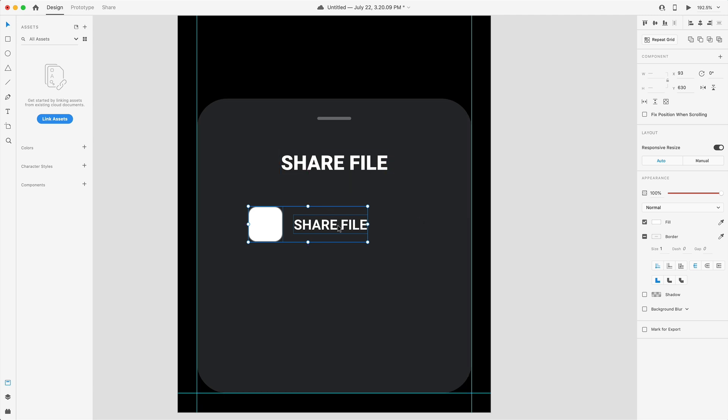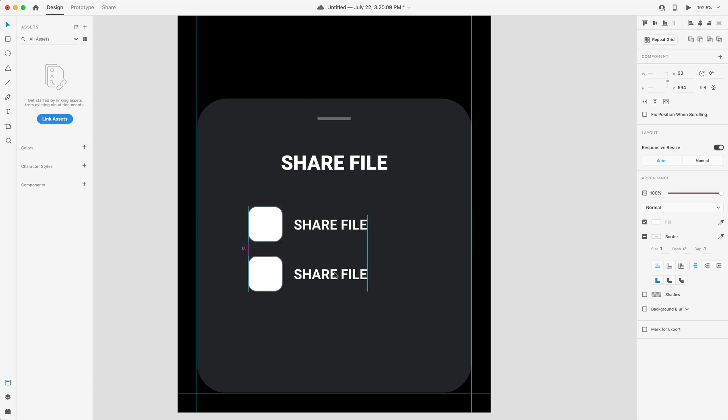Once again it's up to you how many of these you want to add. You could select repeat grid and drag down a bunch but I'm just going to do this by hand so I'm going to hold alt and drag out a copy and I'm going to place that 20 below.